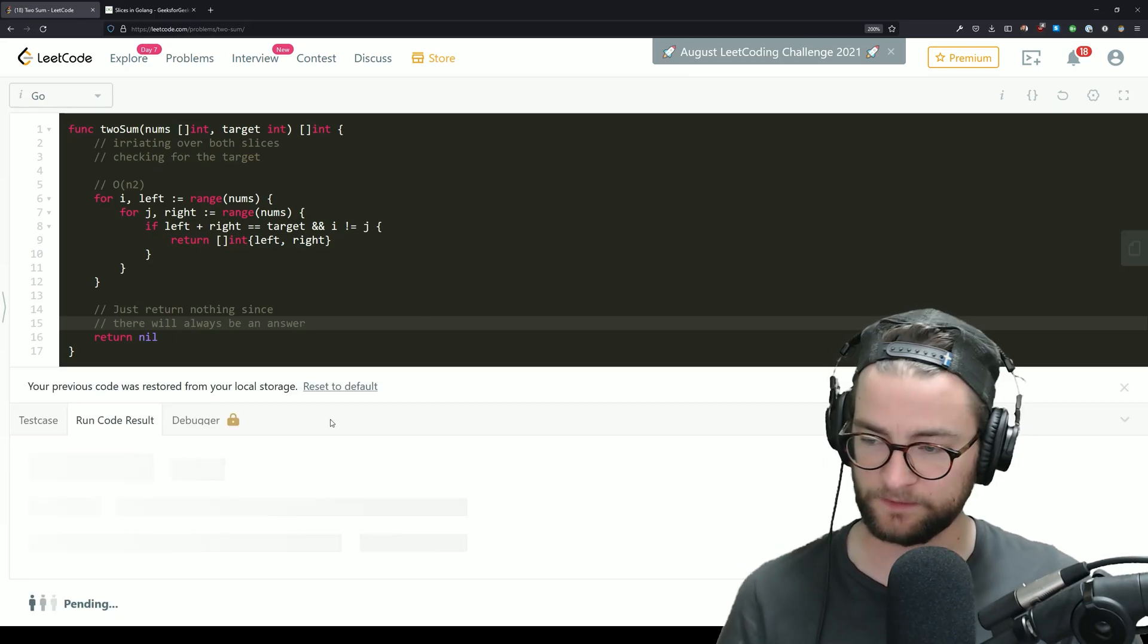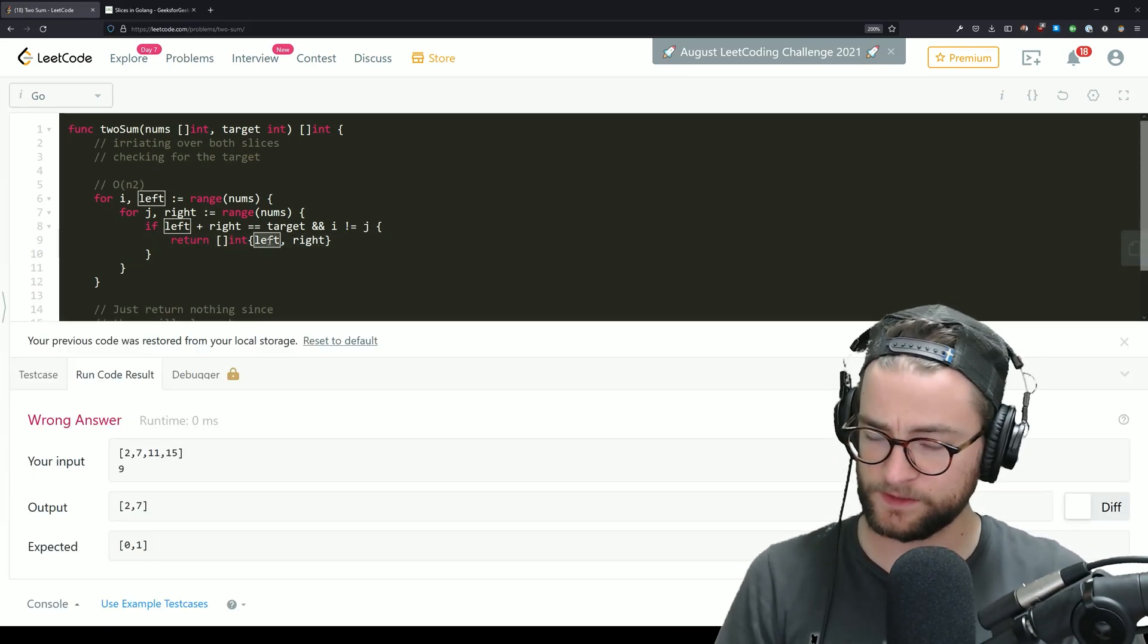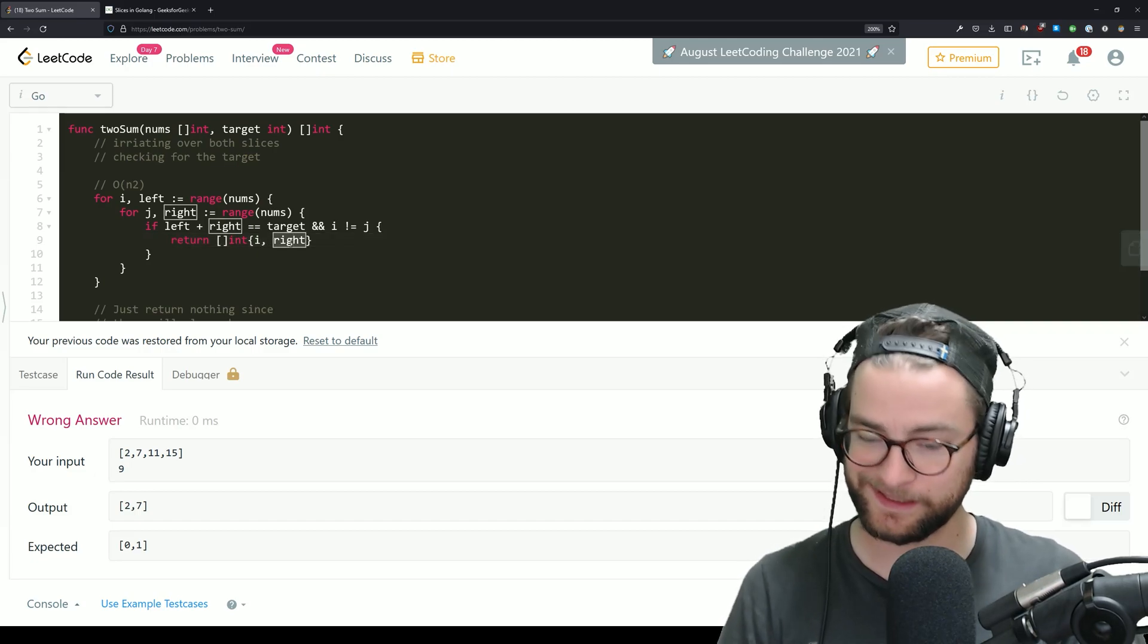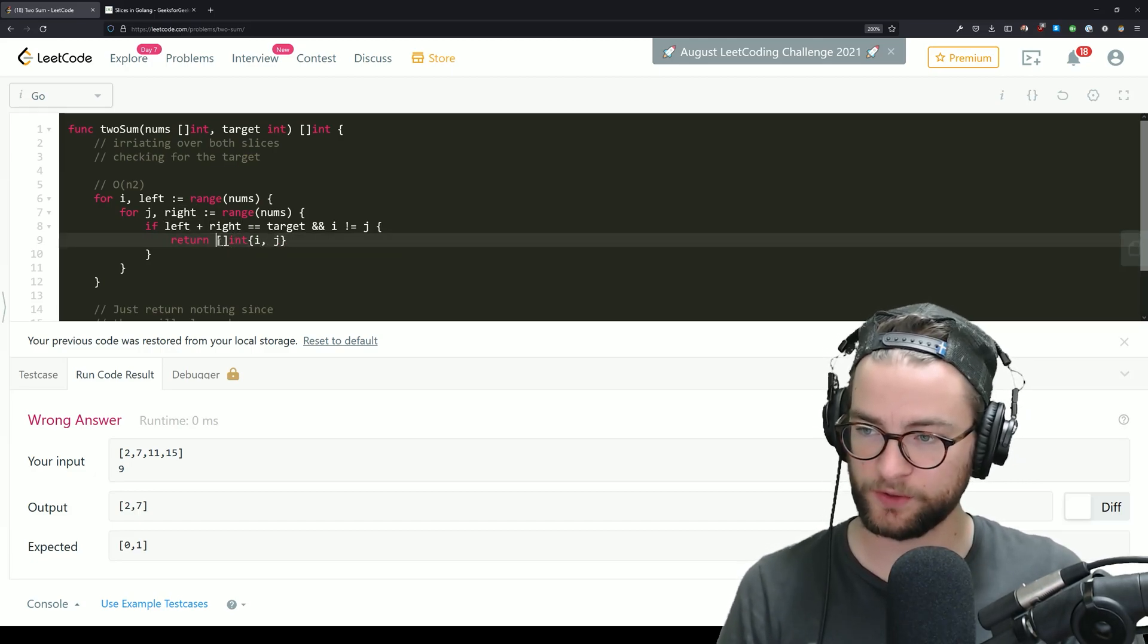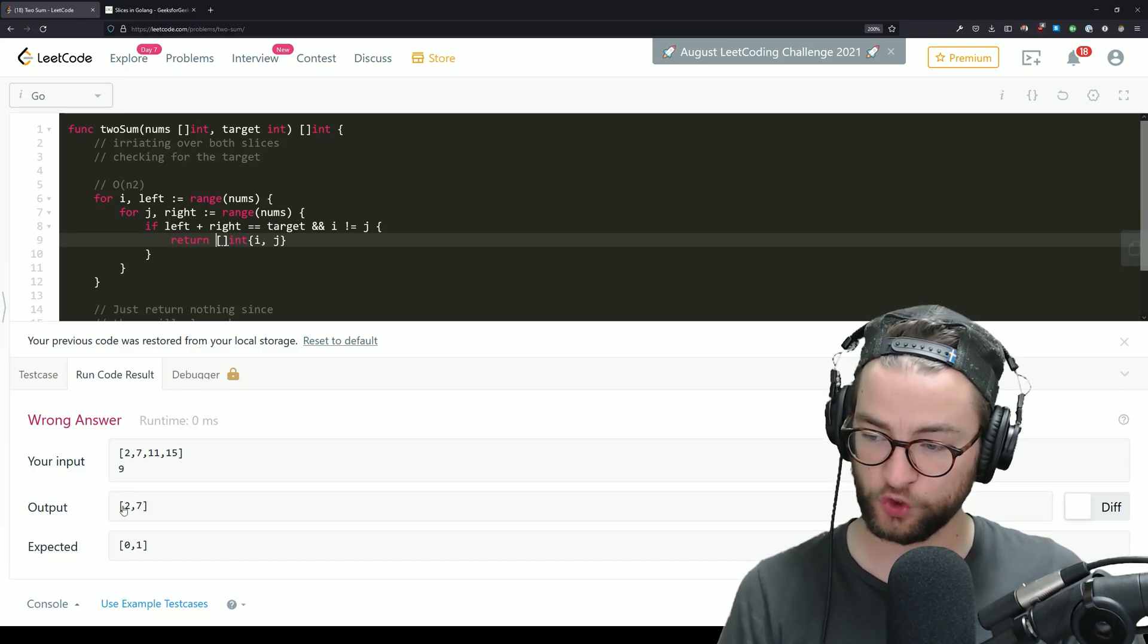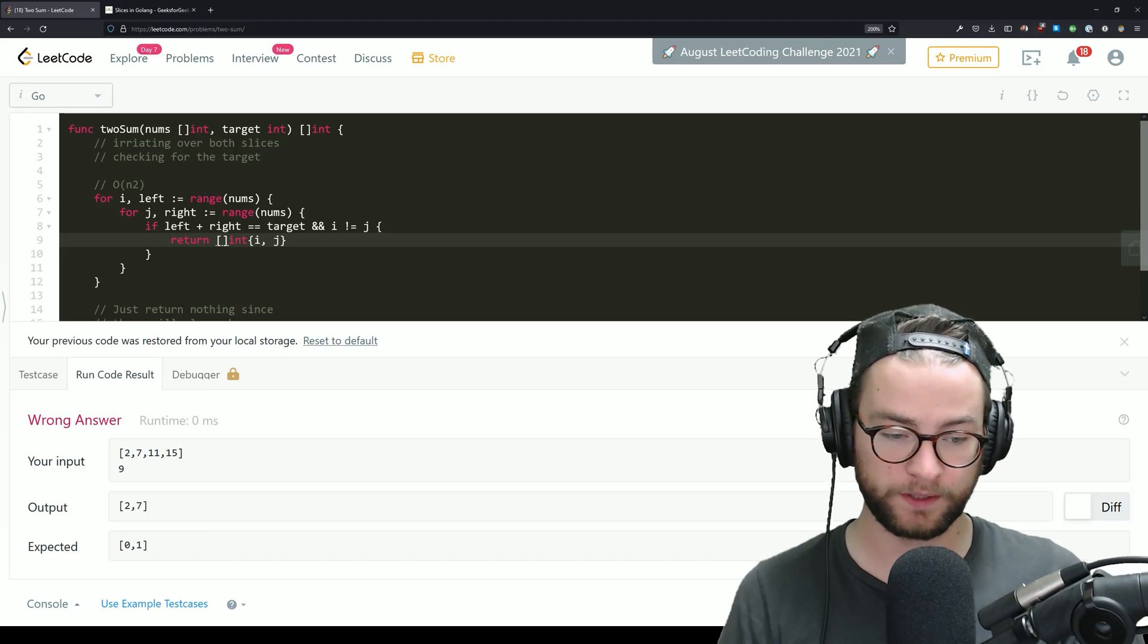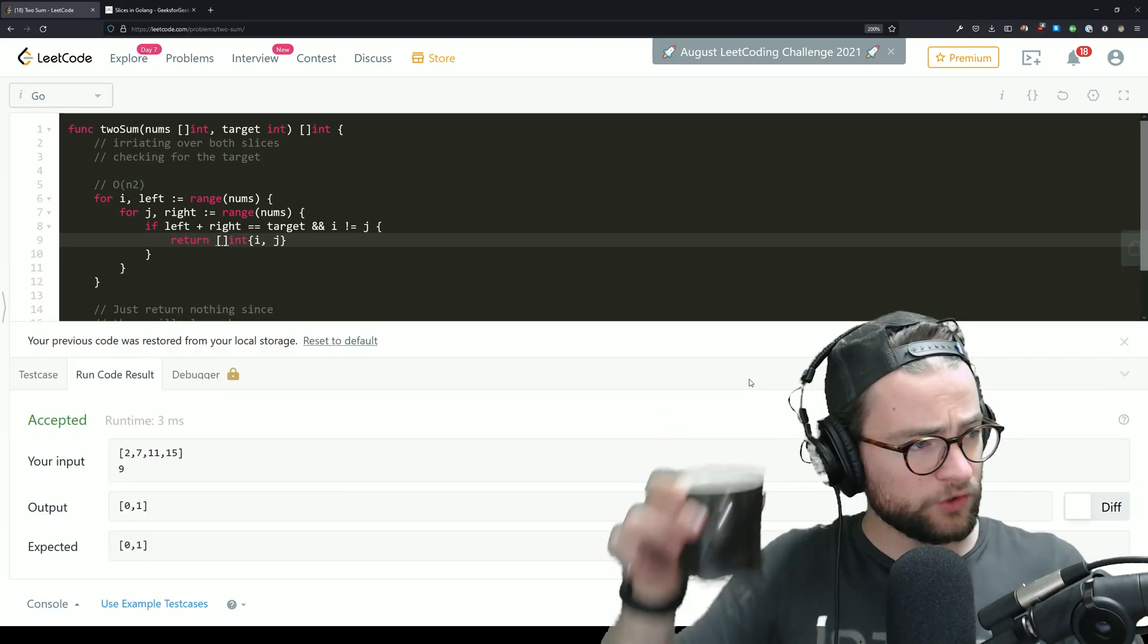That is the wrong answer. We need the indices, not the actual numbers. So notice here that I was returning the actual numbers, which was two and seven, that equal nine. We actually need those indices, which is zero and one. So let's return that again.